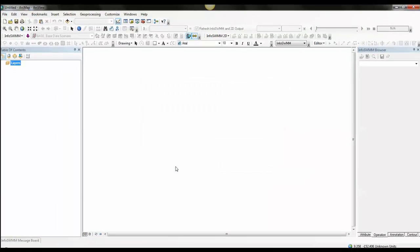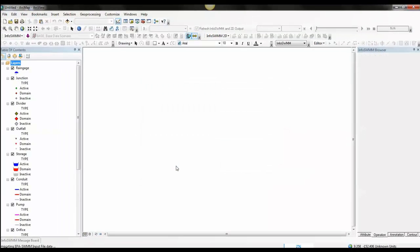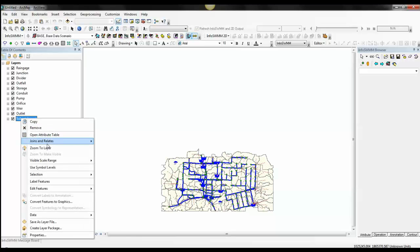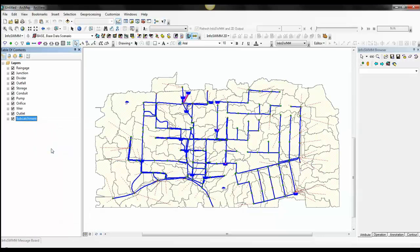You can initialize an InfoSWMM model directly from EPA SWMM. We'll zoom to the data, and here's our model, and it's ready to go right away.